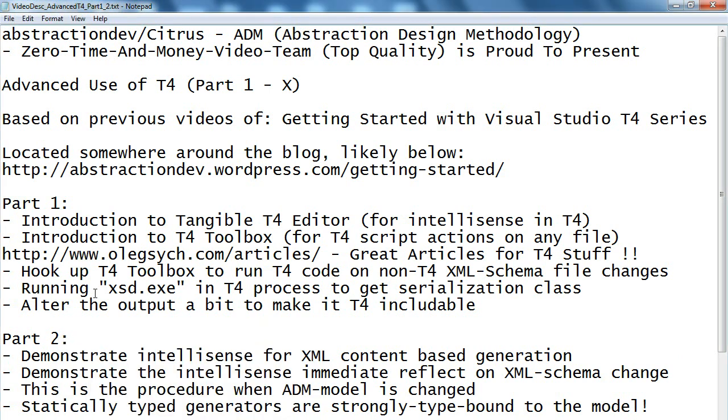That's for the part one side. In part two I'll demonstrate more on the IntelliSense side of the XSD as well as modifying the model and reflecting the changes to the T4 IntelliSense. Thanks for watching!